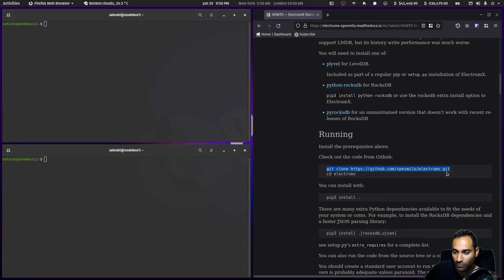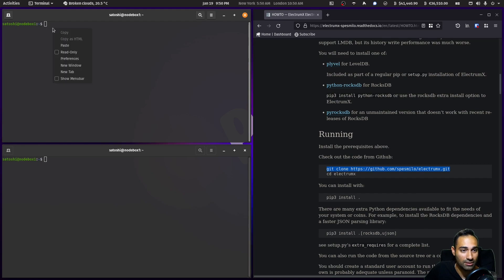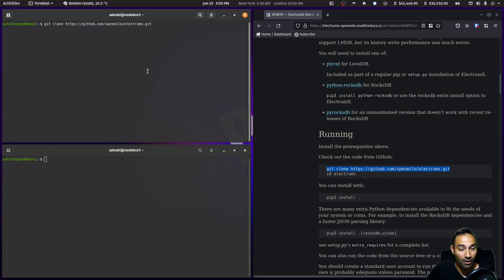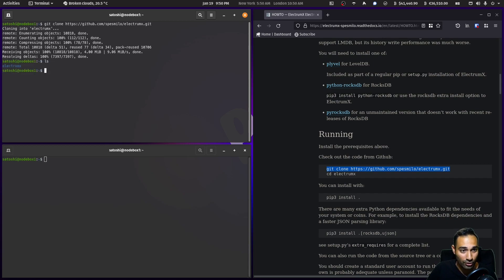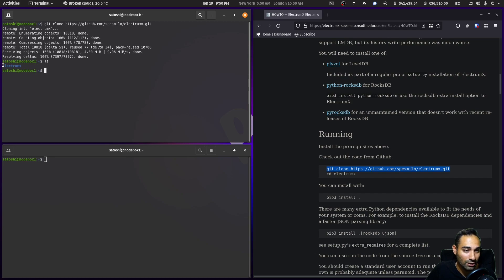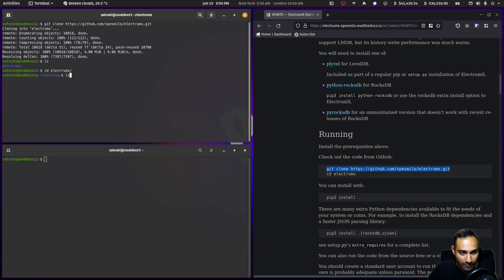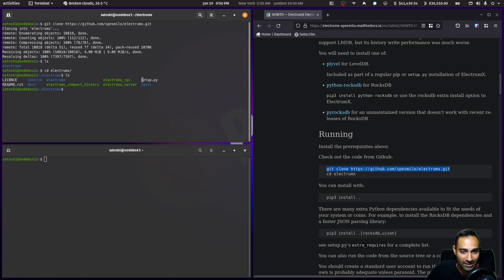We'll copy this and clone it into our Ubuntu machine. You'll see that has created a directory in your home folder called ElectrumX. So we'll cd into there, and you'll see here that there is a setup.py script.